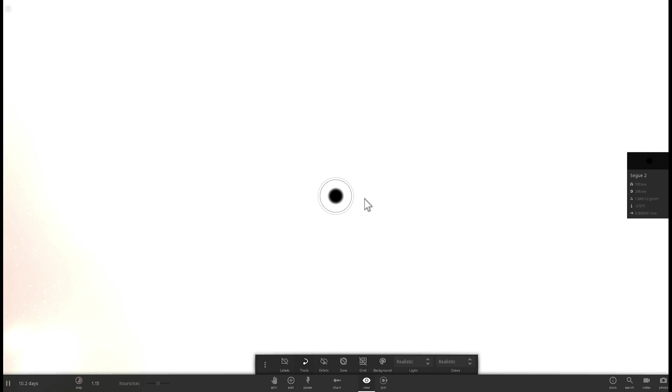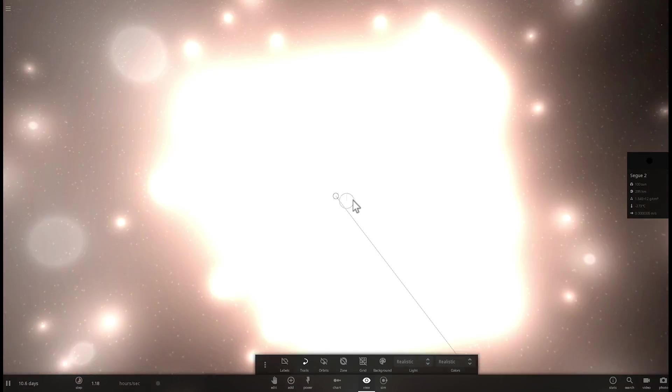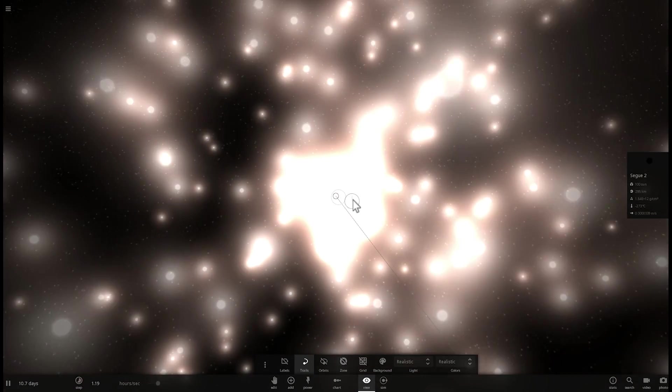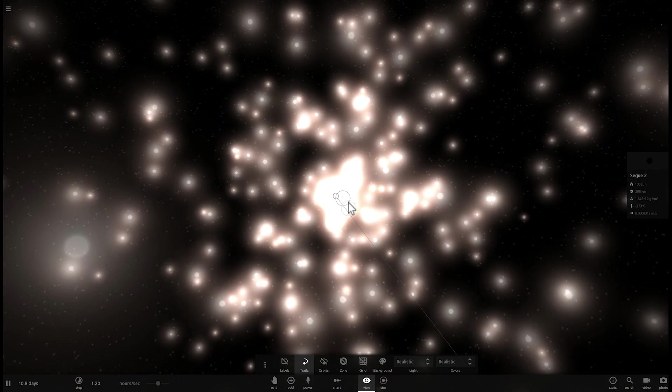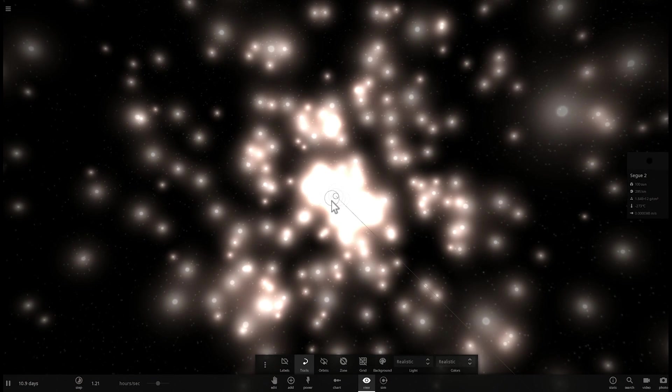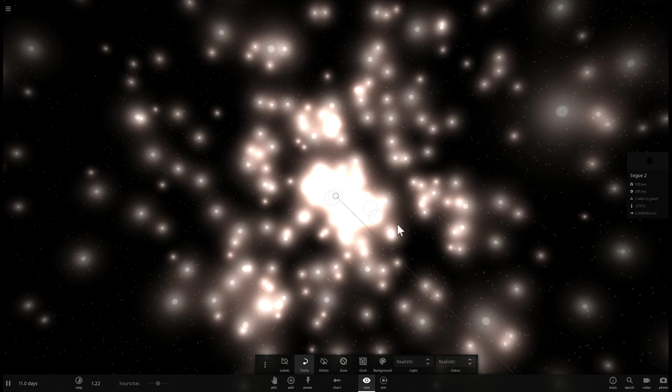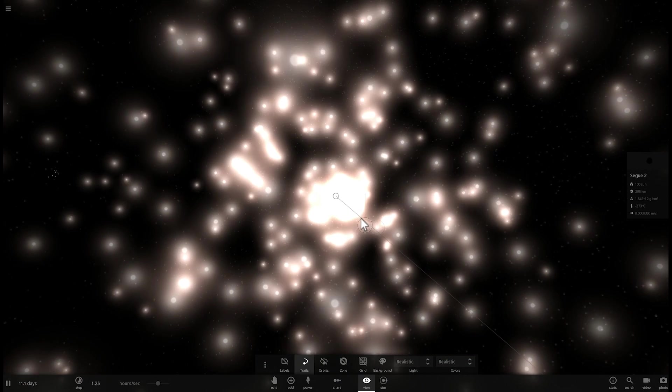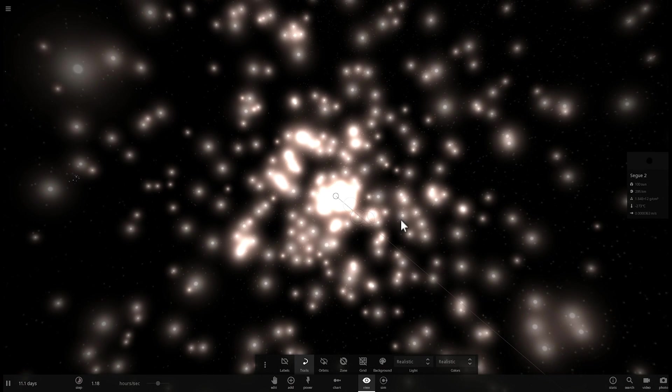But what's really interesting about this particular galaxy is that its actual mass is close to about 550,000 solar masses. Which suggests that, one, is that these stars that are in this particular galaxy are really old and really massive. And two, is that the actual black hole is a lot more massive as well. So, this is not a truly realistic representation of Segue 2.